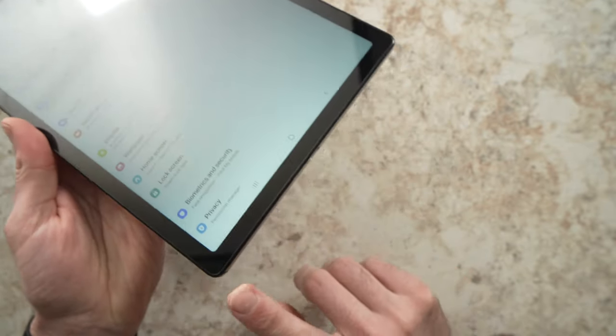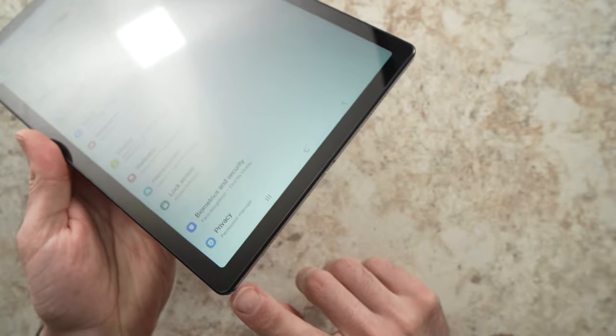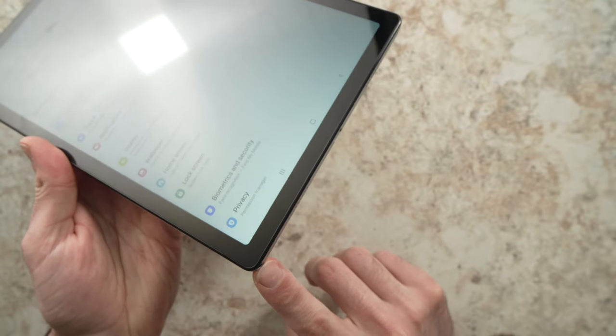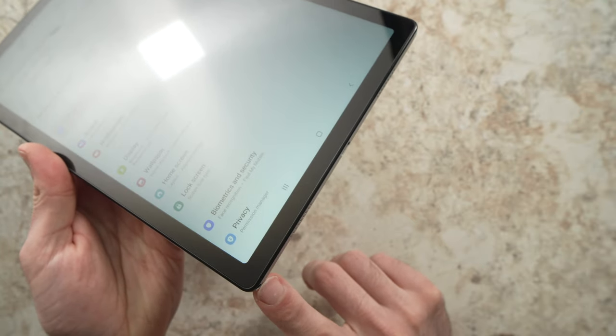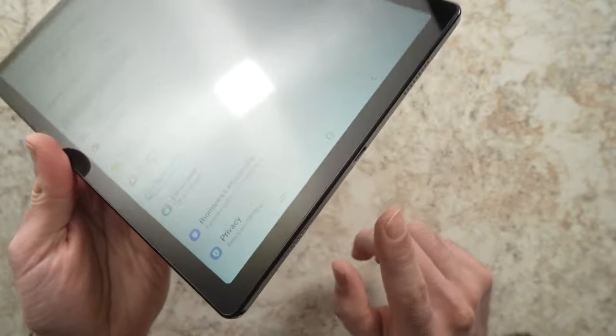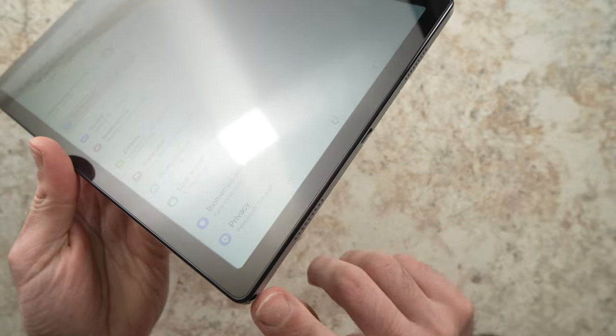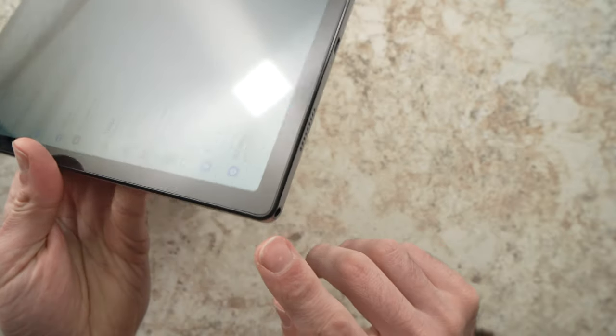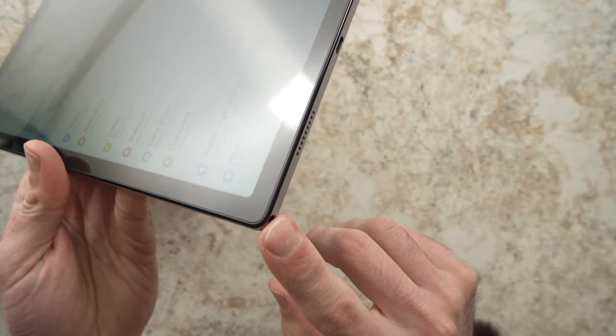If you don't hear anything through the headphone jack, but the speakers are working, then you probably have a hardware problem with the headphone jack.